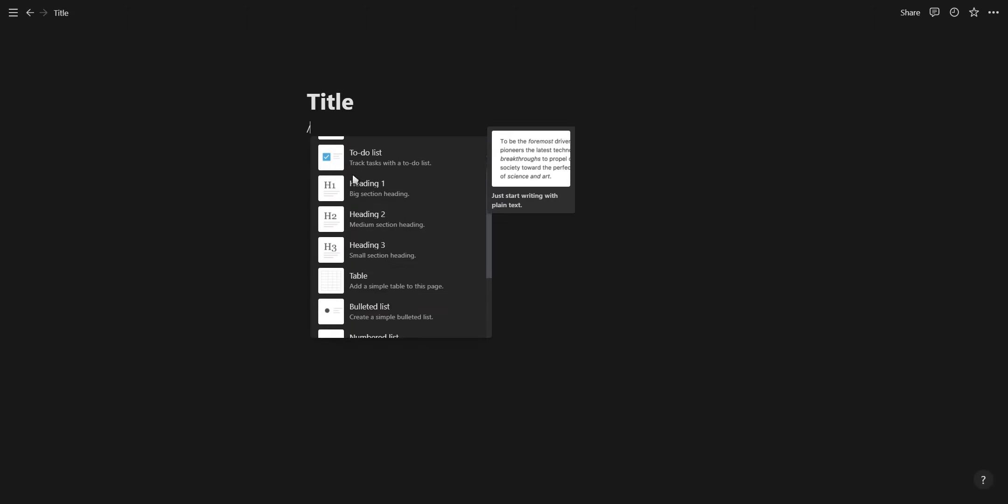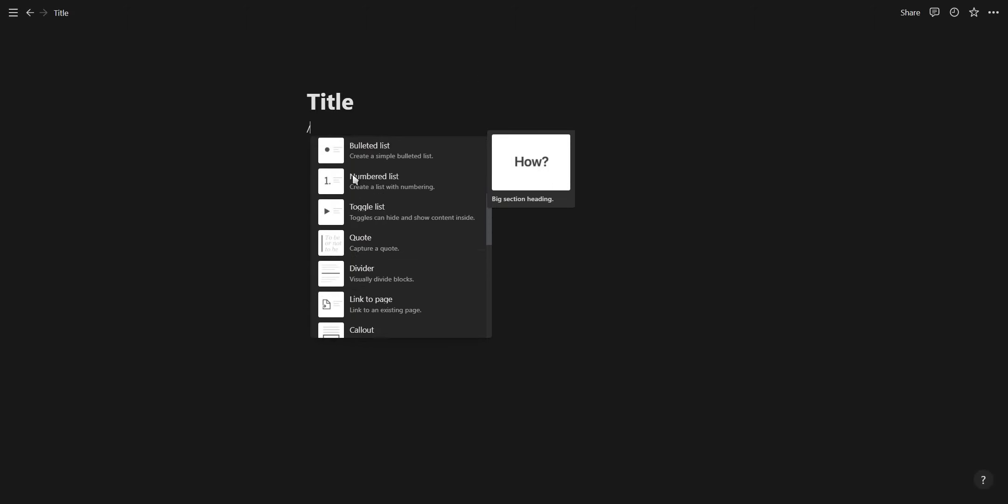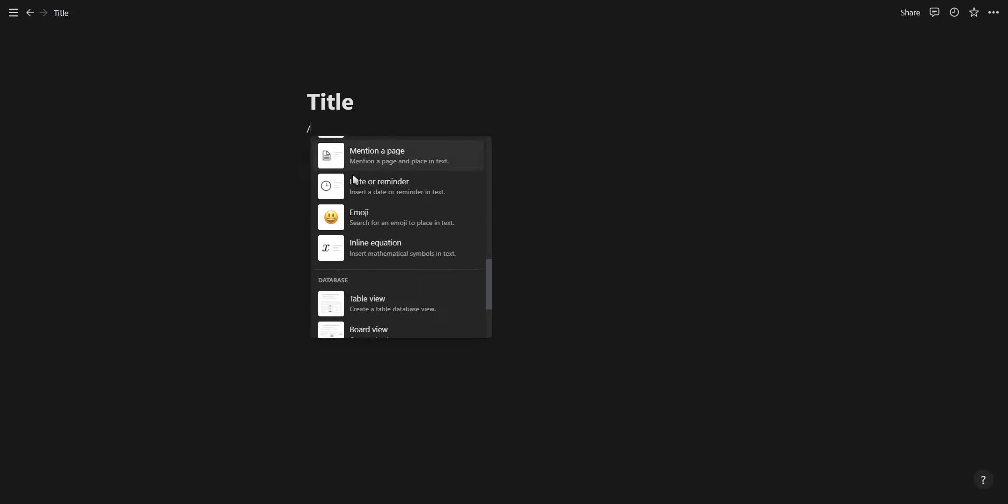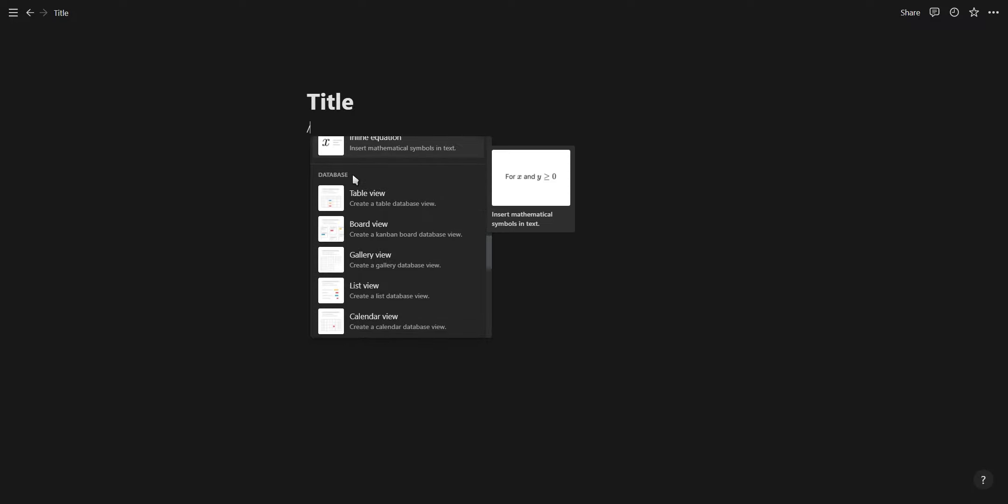Pressing forward slash will give you a list of all the content blocks you can use inside of your Notion page. Now let's add an icon and cover to our new page.